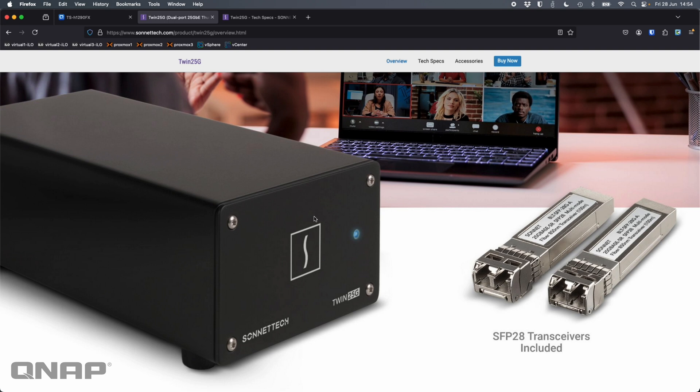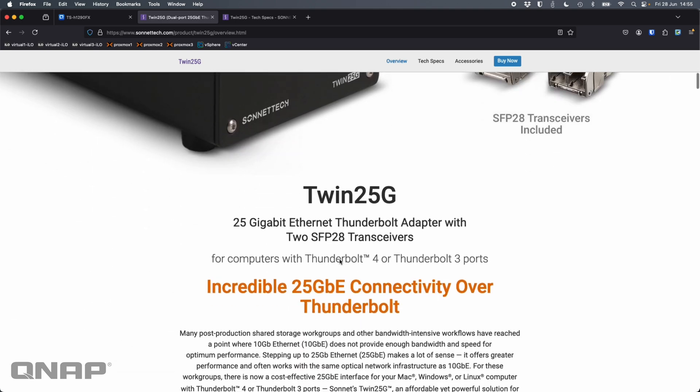But this is a very unique device. It allows me to convert my Thunderbolt ports into two 25 gig connections. So this is the Sonnet Tech Twin 25G. Really great device, quite small. I'll scroll down the web page here so you can see what it looks like next to laptops and things. They give you transceivers with it in the box to do all the connectivity that you'd need.